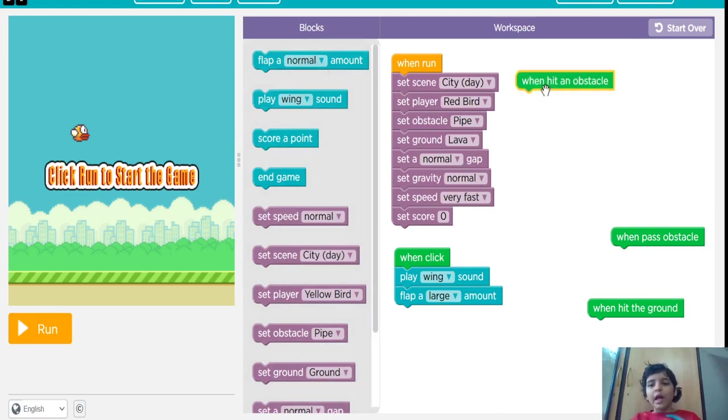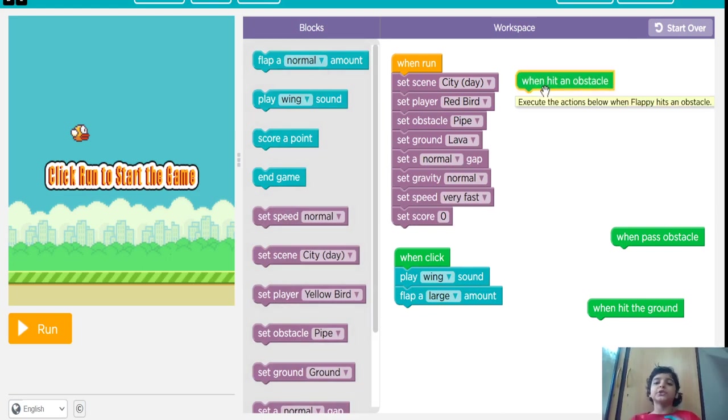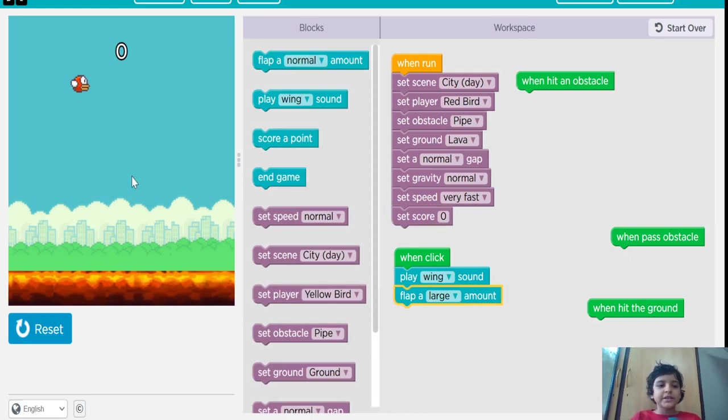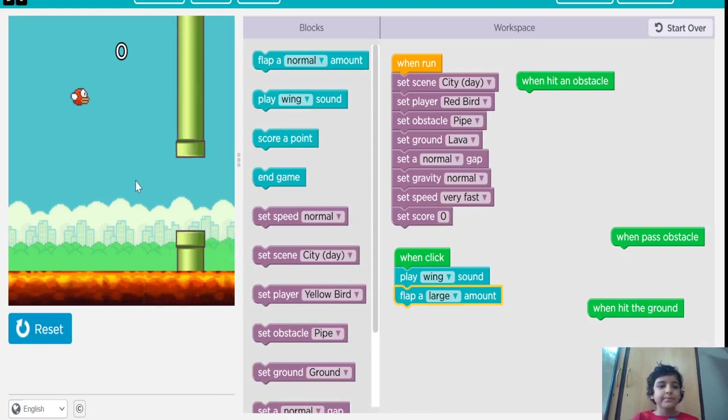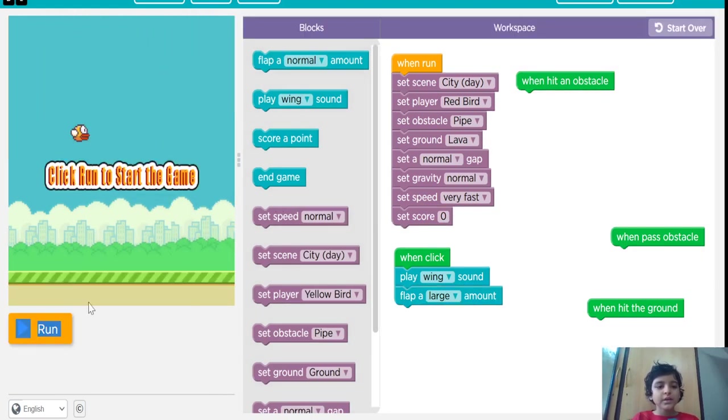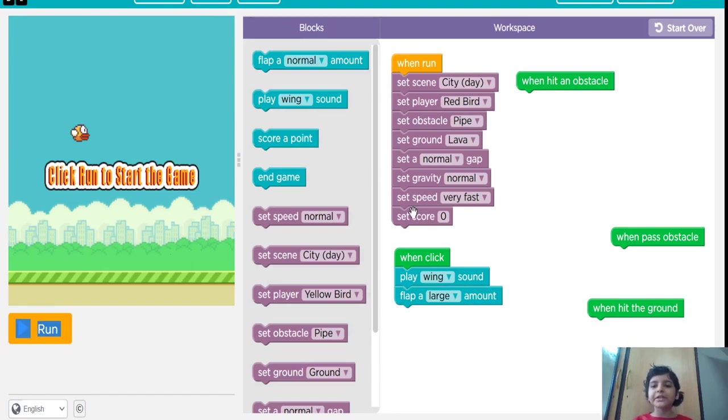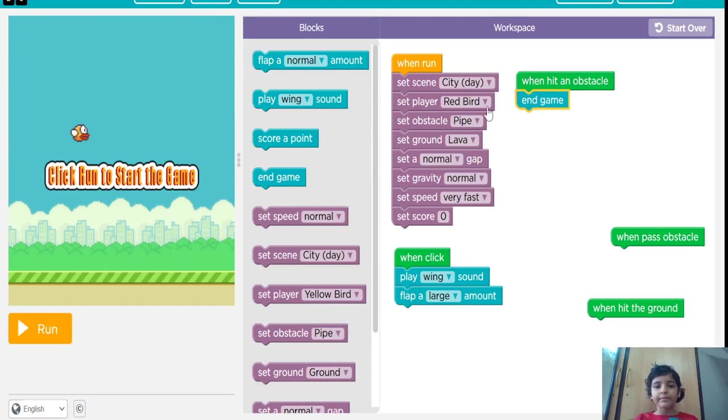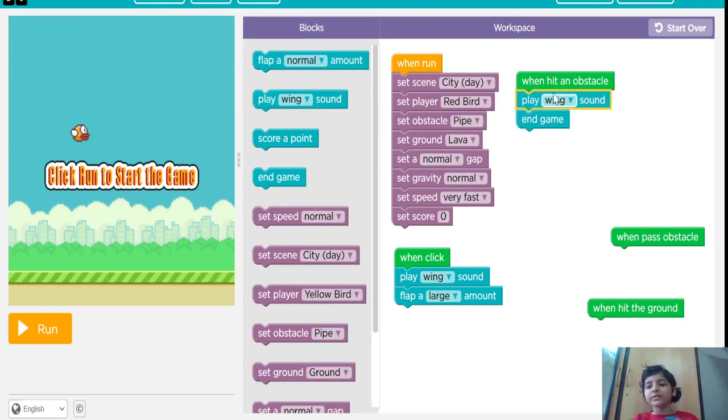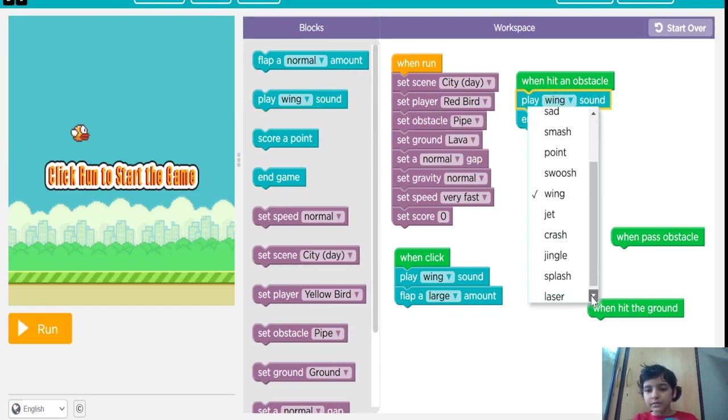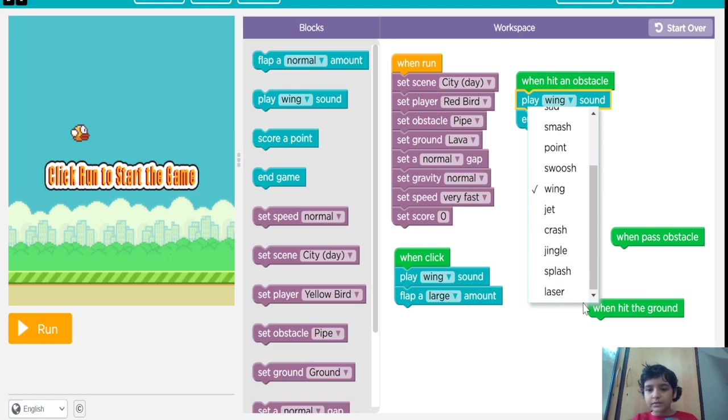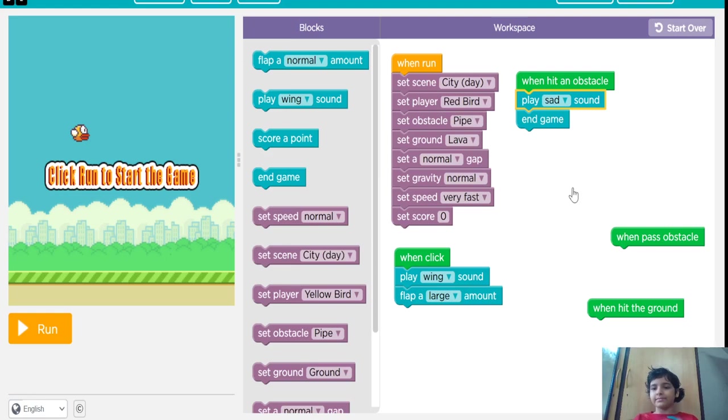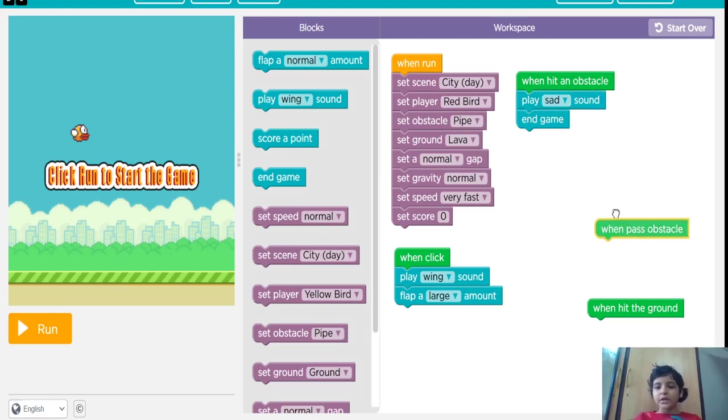When the bird hits the obstacle, when the bird hits this pipe, it will end the game. And we will play sad, sad sound.